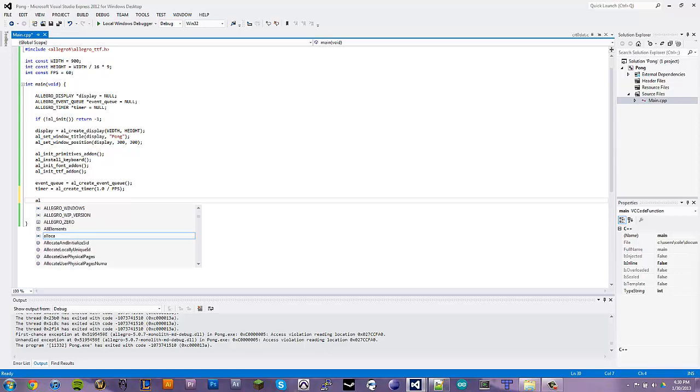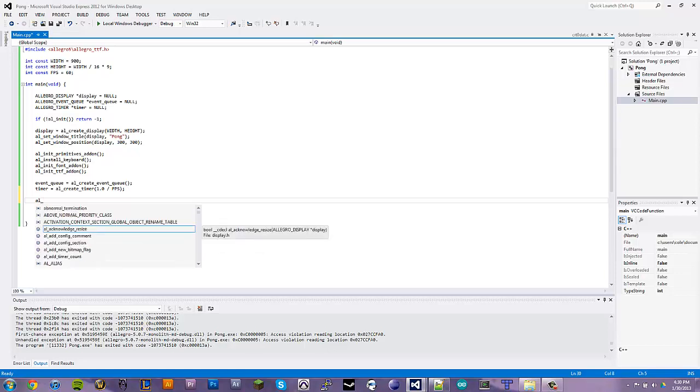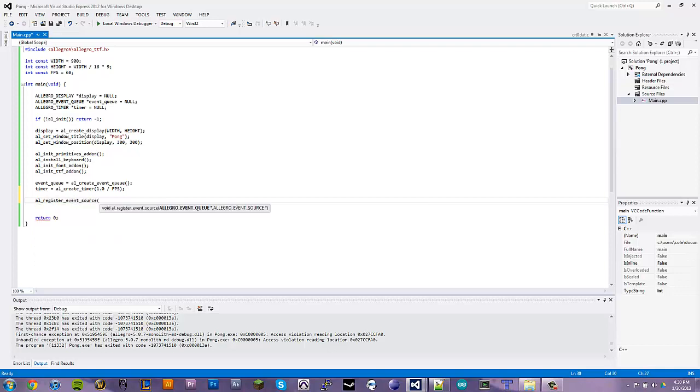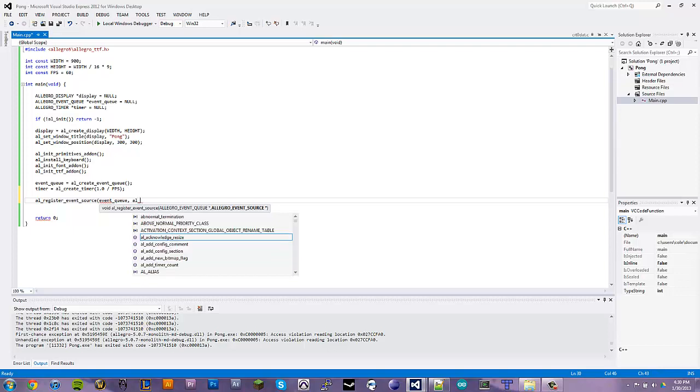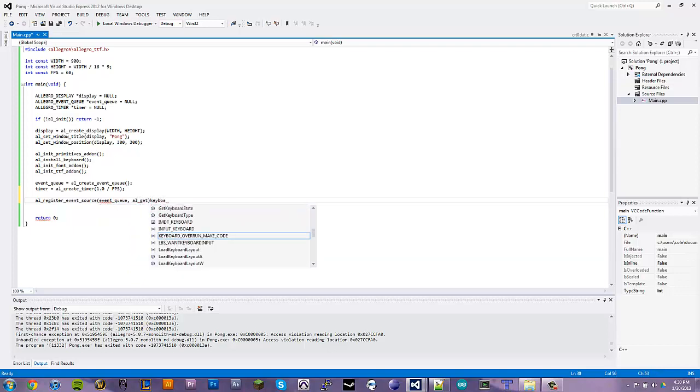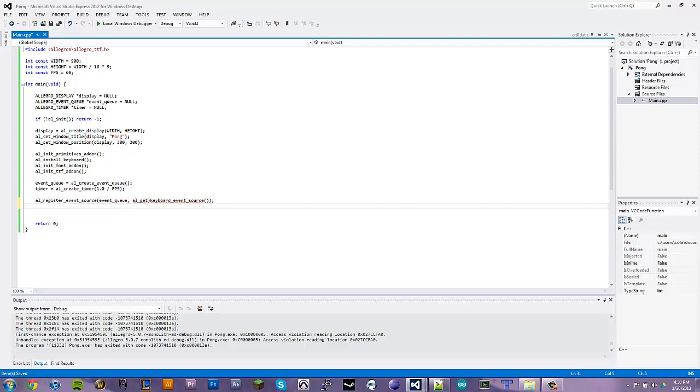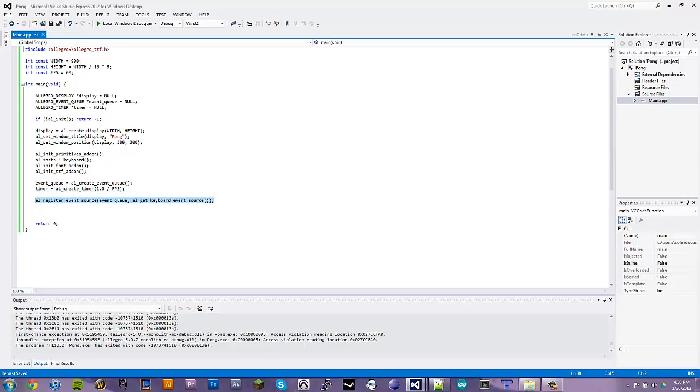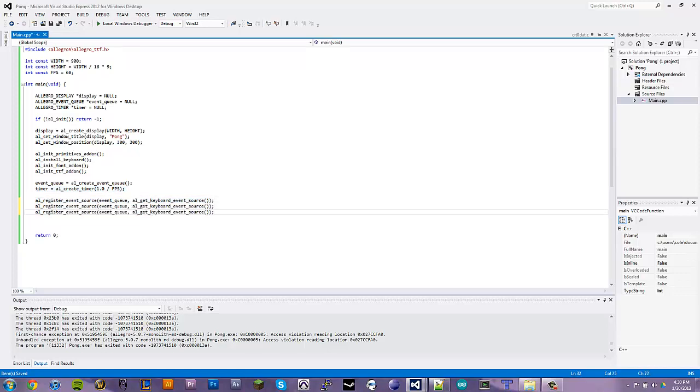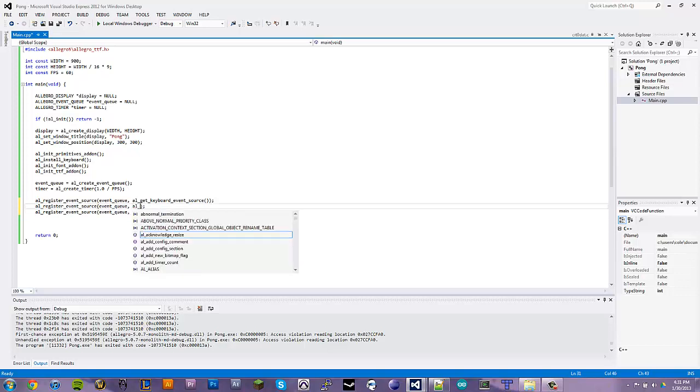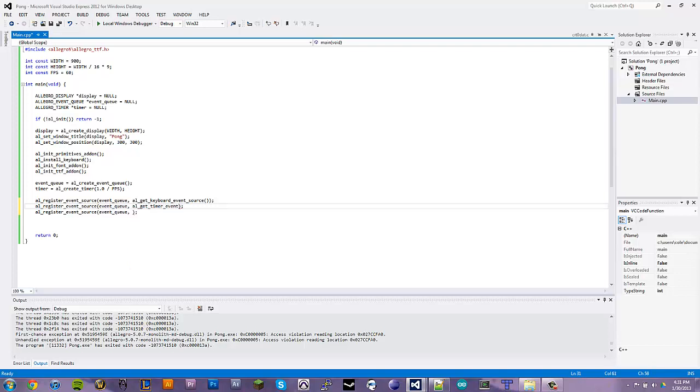So, now we need to register some events. Register event source. We're going to pass it our event queue that we created. I'm kind of new to this whole explaining things while I program and type. So it's a little more hard than I expected it to be. I'm not one to really copy and paste much, but certain things, why not? So, for this one, we're going to register the timer. Get timer source and pass the timer.